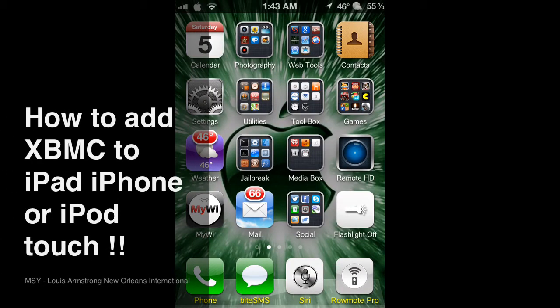YouTube. In this video I'm going to show you how to add XBMC to your iPad or iPhone.